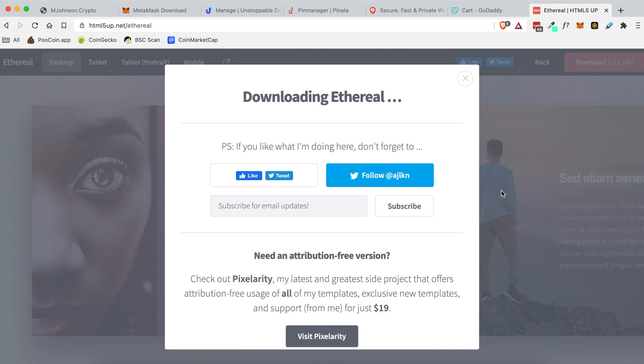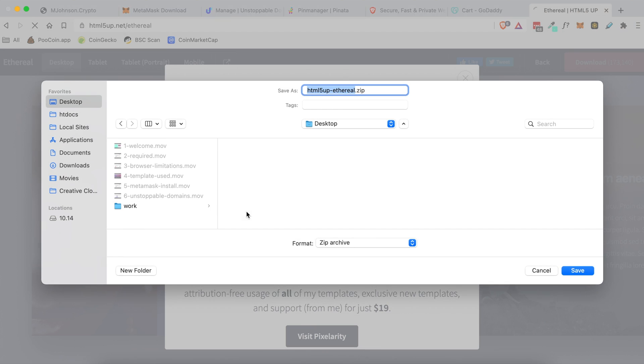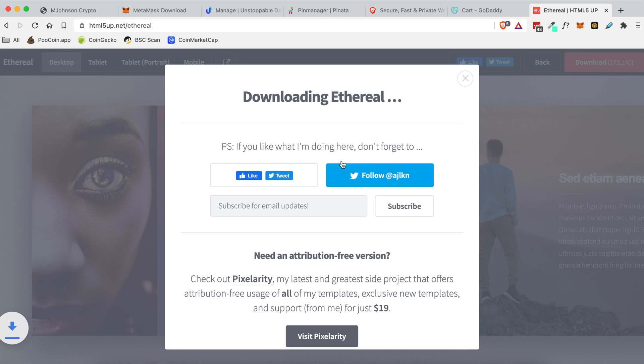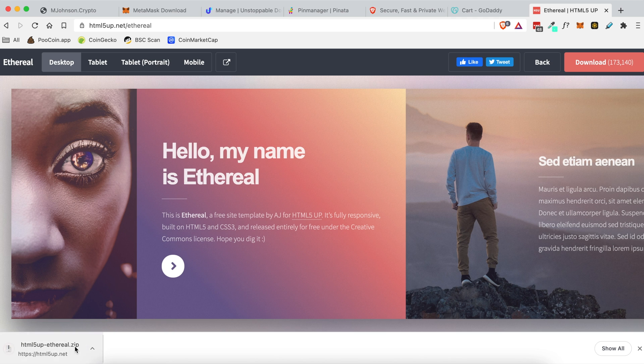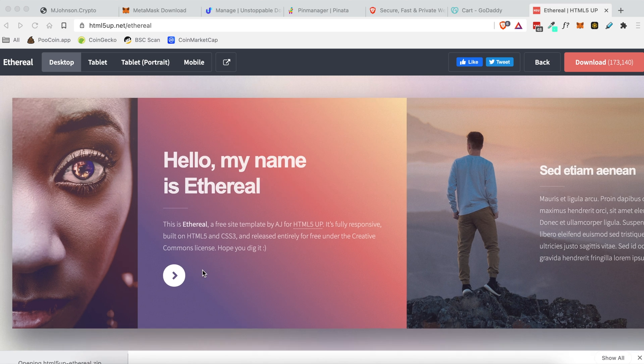Once you click Save of where you want to download it, it will start downloading it and then you're going to unzip that folder.